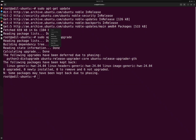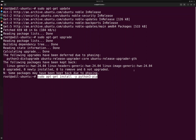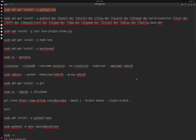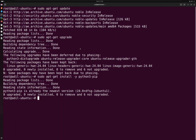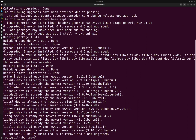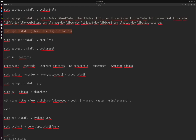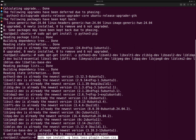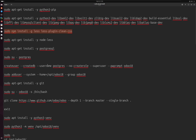Next we have to install Python pip. Then we have to install some libraries which are required to run Odoo. You can get them from the description of this video. Next we have to install Node — I'll run all these commands.